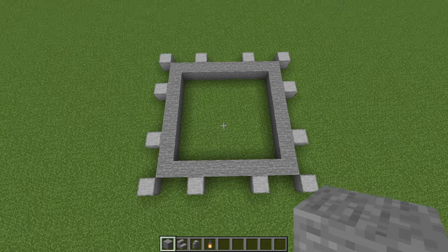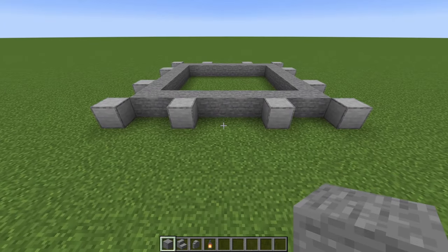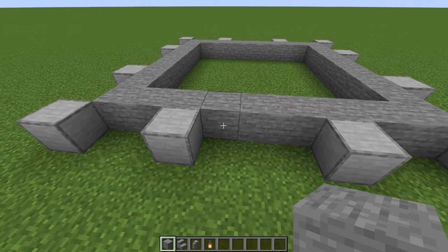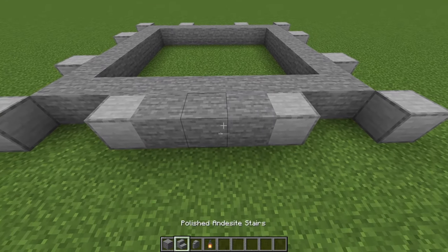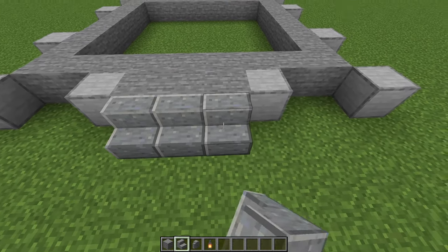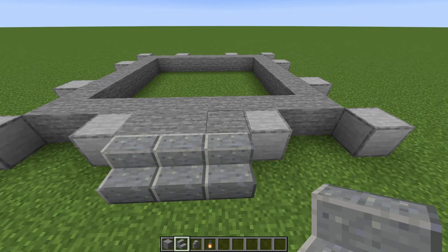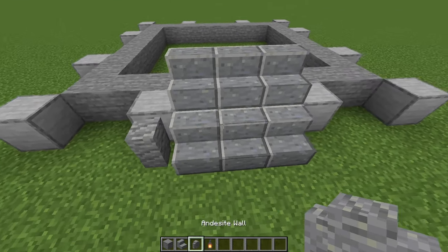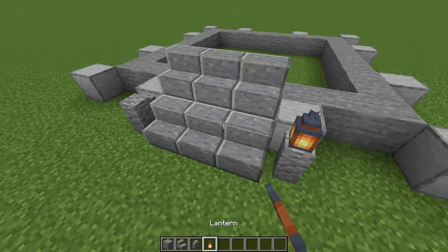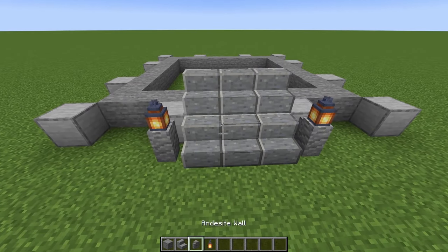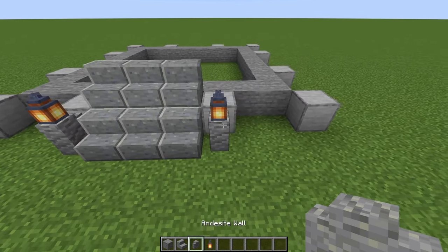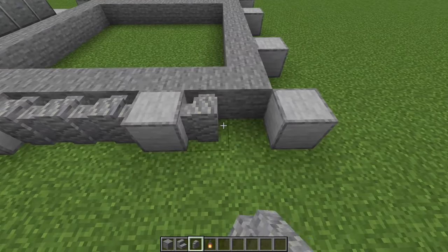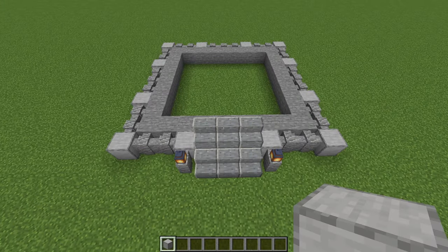Once you've done that, pick which side will be the front of your building. We're going to place one, two, three stone. Then in front of that, three andesite stairs and another three on top. Then grab two andesite walls and place them there with lanterns. And then staying with your andesite walls, we are just going to run these all the way around.